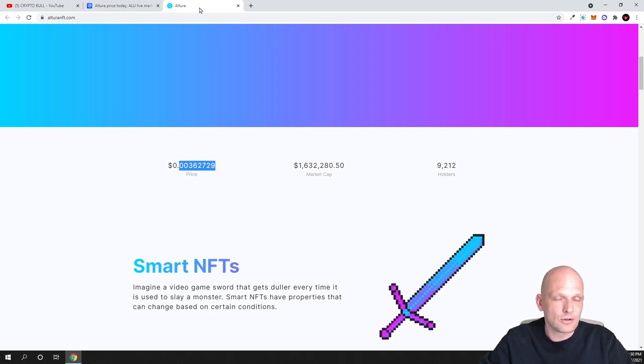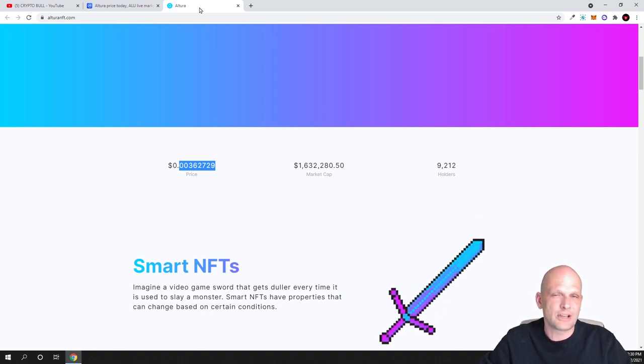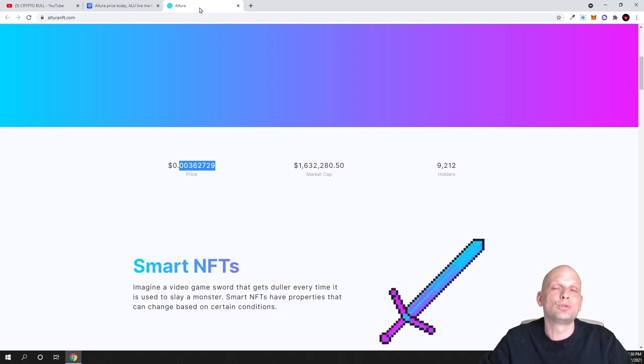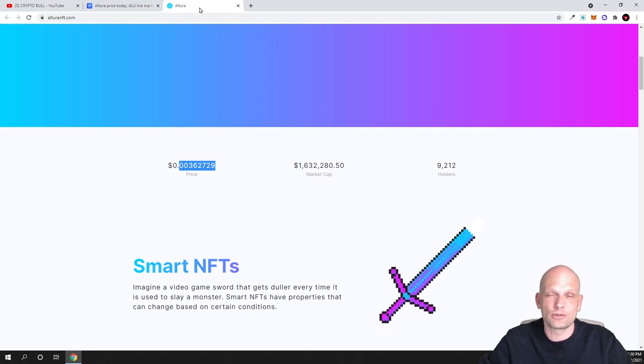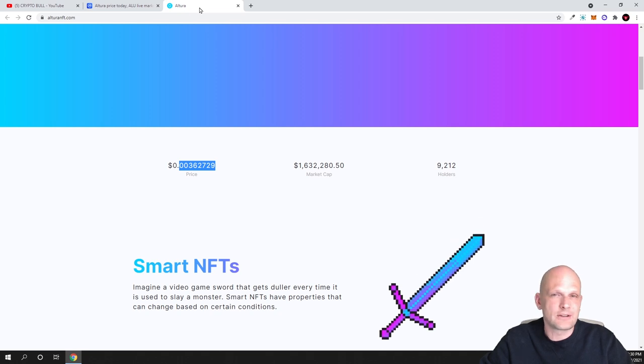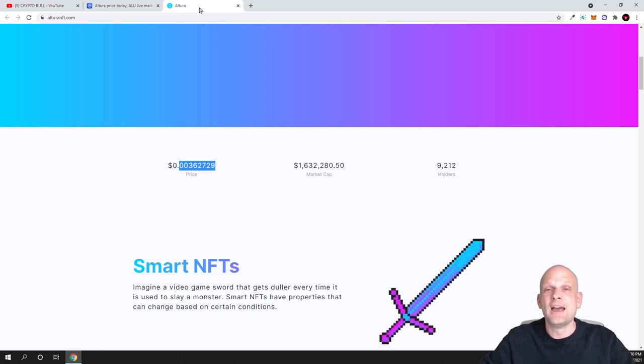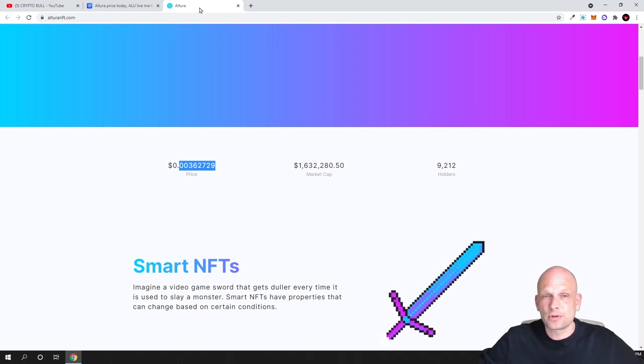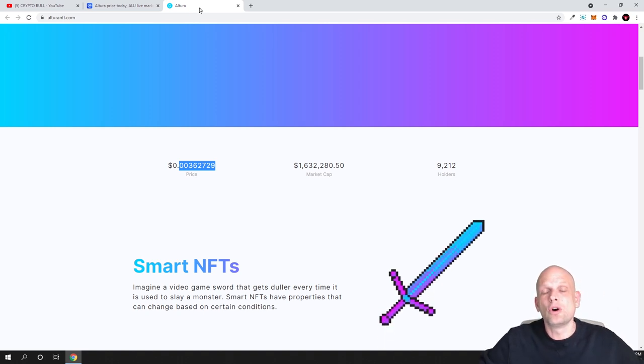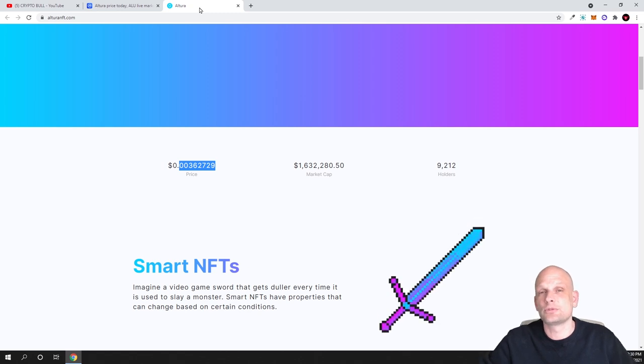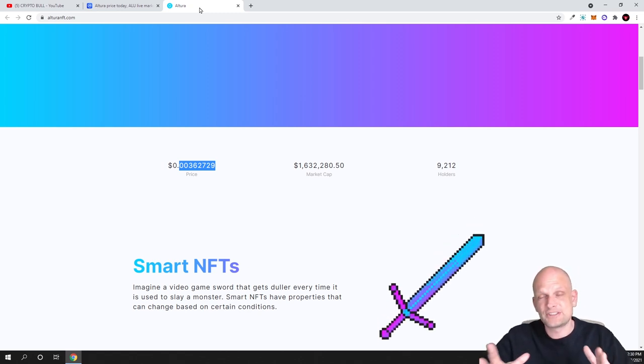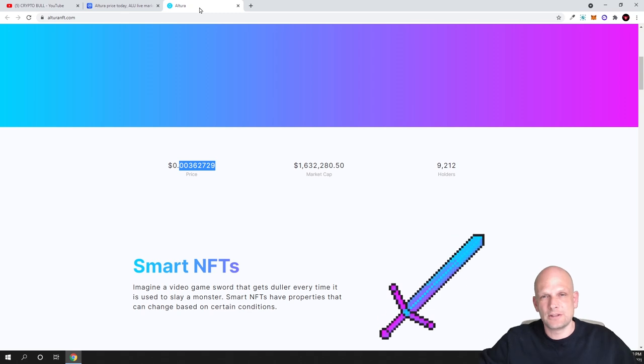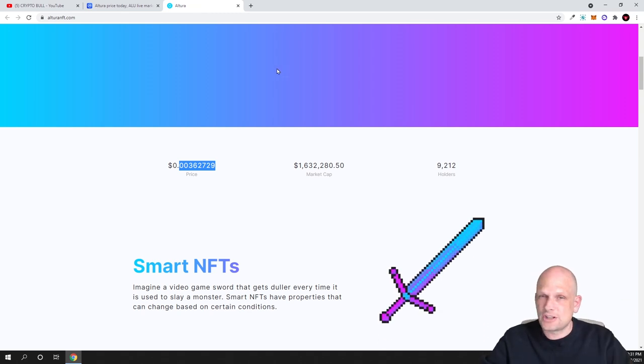As you remember, I already gave you a call for Matic Polygon, and this project I gave you a call on when it was only two cents. Currently it was already about two or even over two dollars, so you would make over 100x by investing in this project. Whatever you invested in all other projects which were on your portfolio, even if they would go bust, only this one project would give you returns.